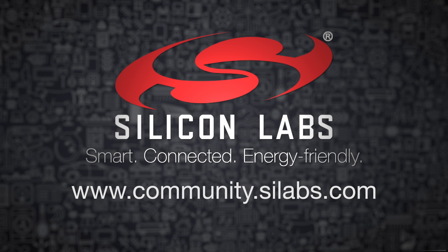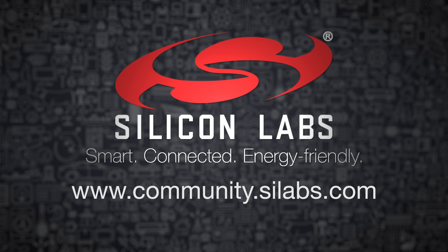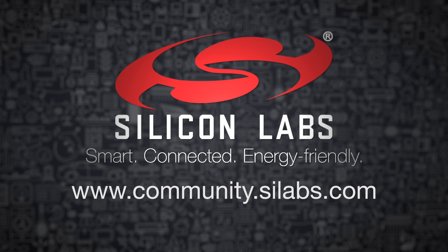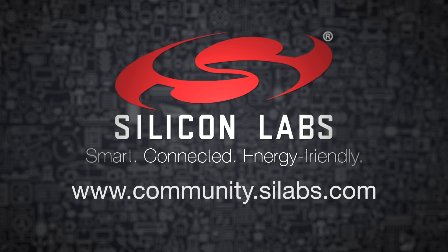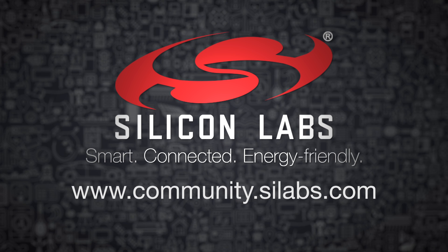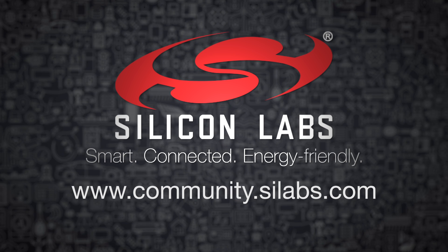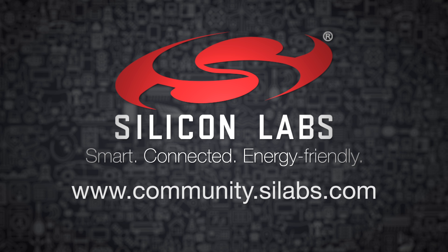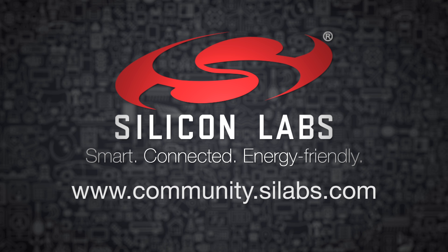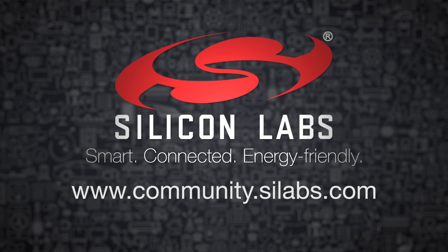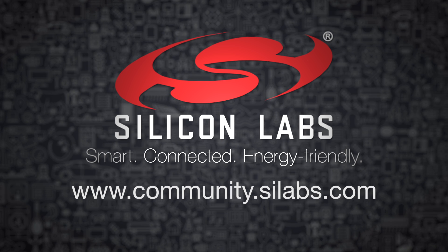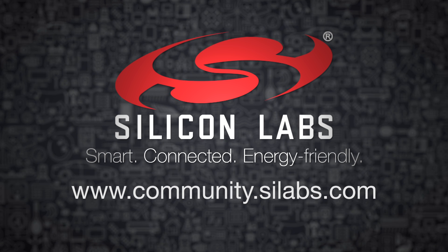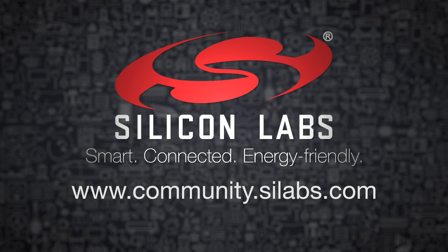More information and help can be found in our active online community at http://community.silabs.com. Thank you.